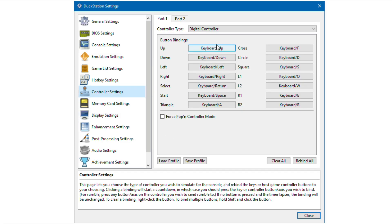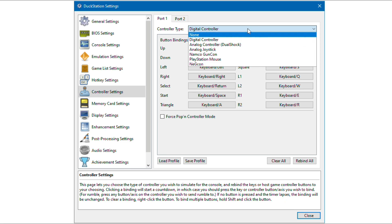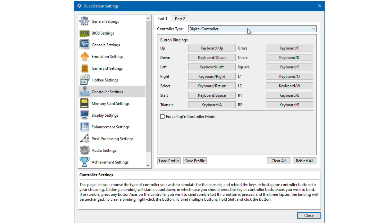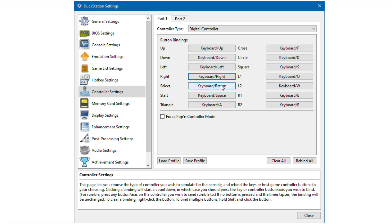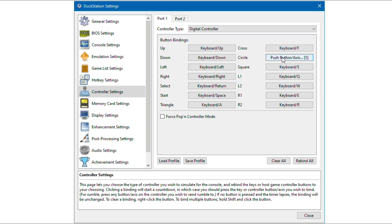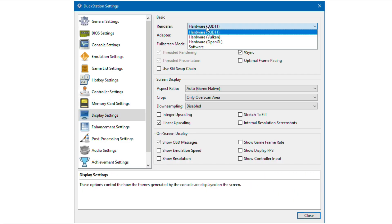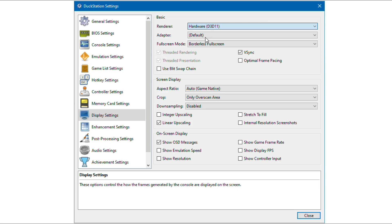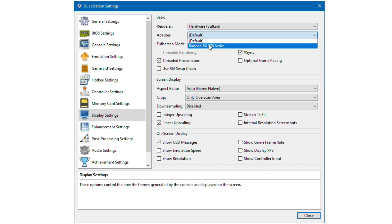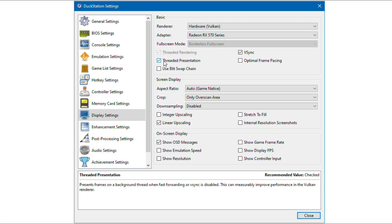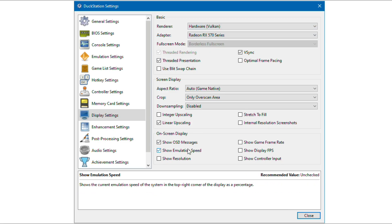Now let's set the controls. For now I am using keyboard. You guys can use controller. In display settings, I set it to Vulkan. Threaded presentation option is beneficial for Vulkan users.